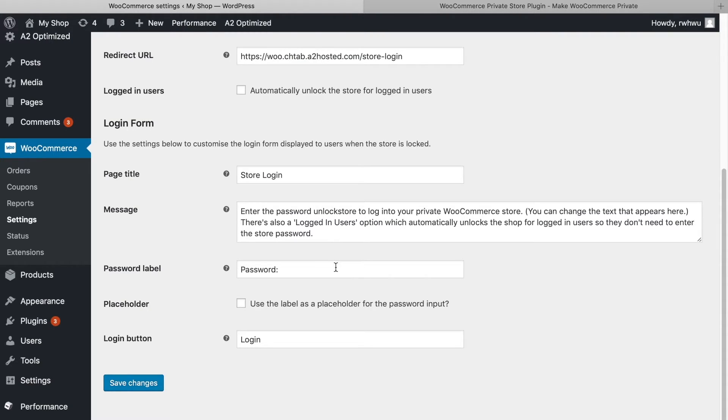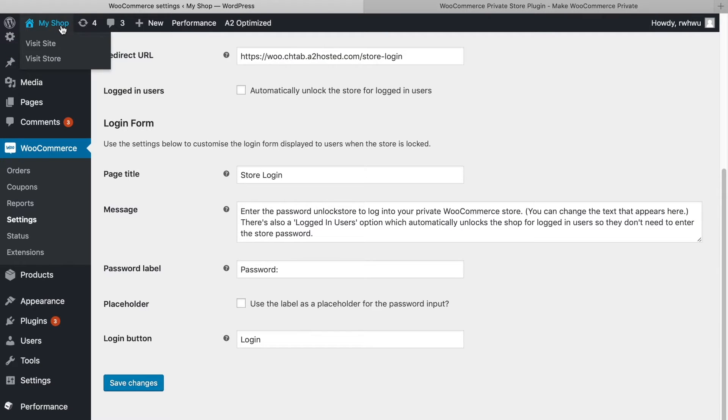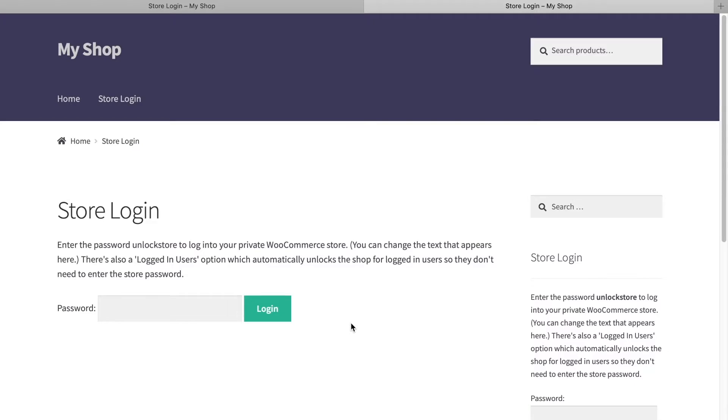Once you password protect a WooShop with the plugin, all traces of your store will disappear from the front end of your site. All of your regular WordPress content will work normally, though.